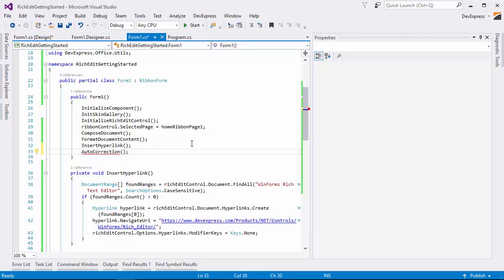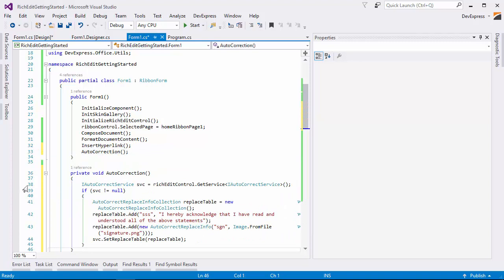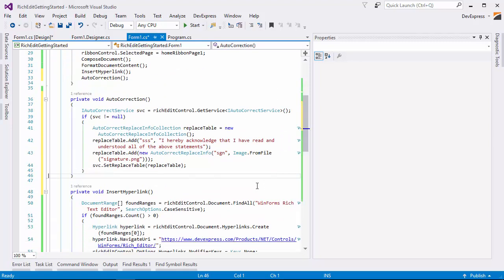To do this, the replacement table of the autocorrect service should be filled with new entries. Let's add a method to initialize the autocorrect and implement it. Add the code to access the service, then add entries for the statement and signature to the table.